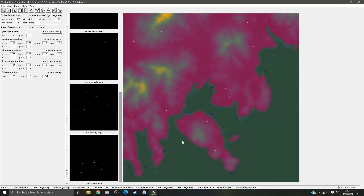The next version of the UFME will have a prediction for where starting areas are. I'm working on that part.